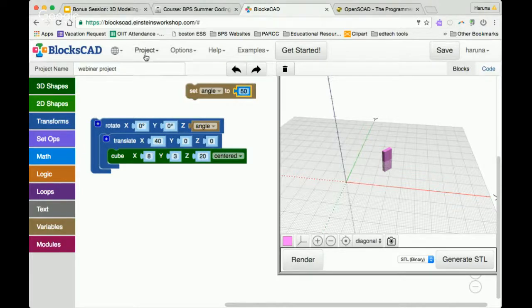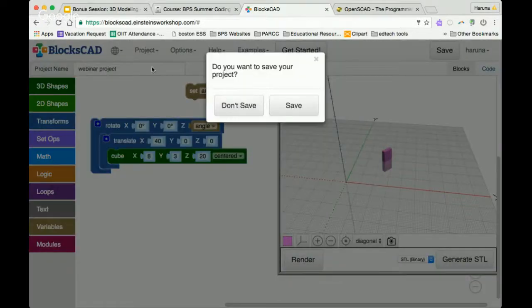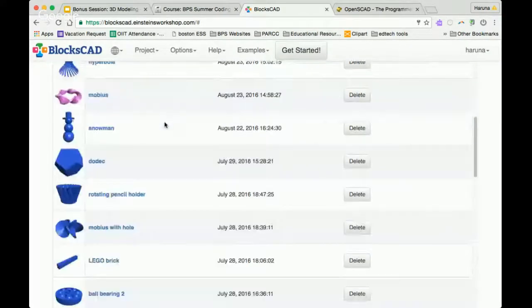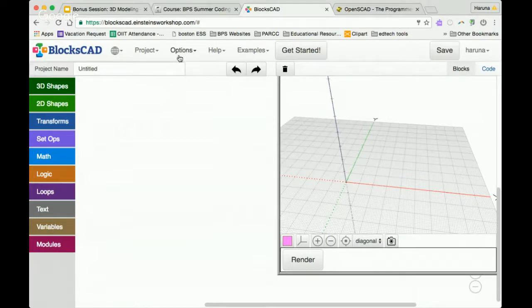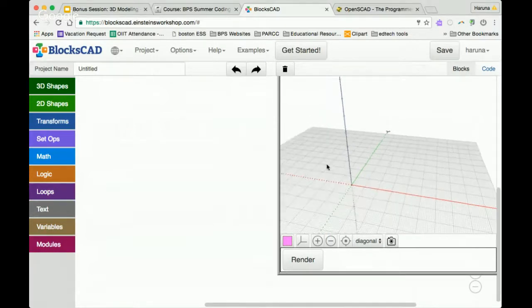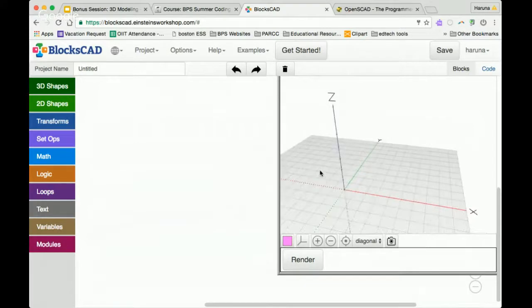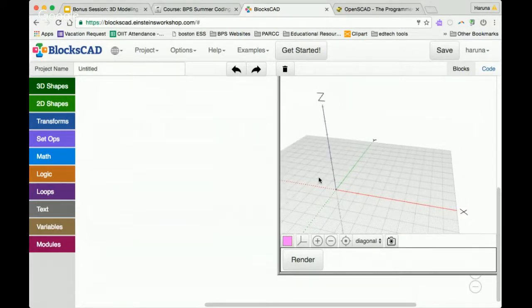I'm going to start a new project. As you save your project, it's going to end up in a list under 'my projects'. If you want to start a new project, you click on new. I'm just going to quickly demo a project — my task now is to try to design the face of a clock. Let's say I wanted to make my own clock.